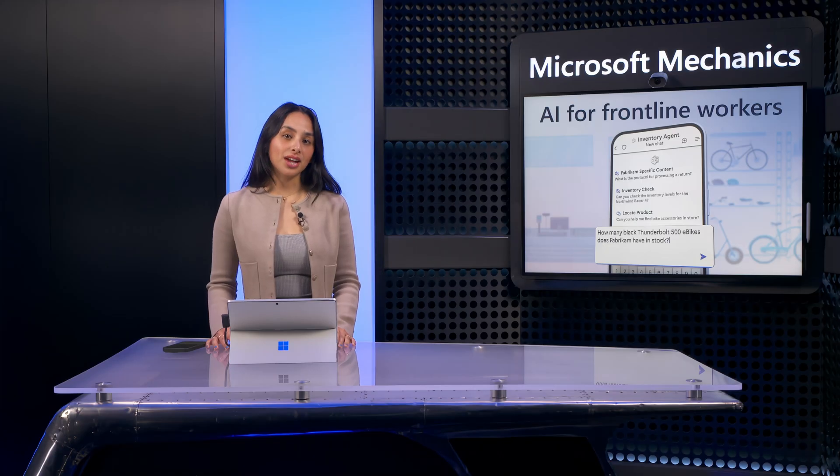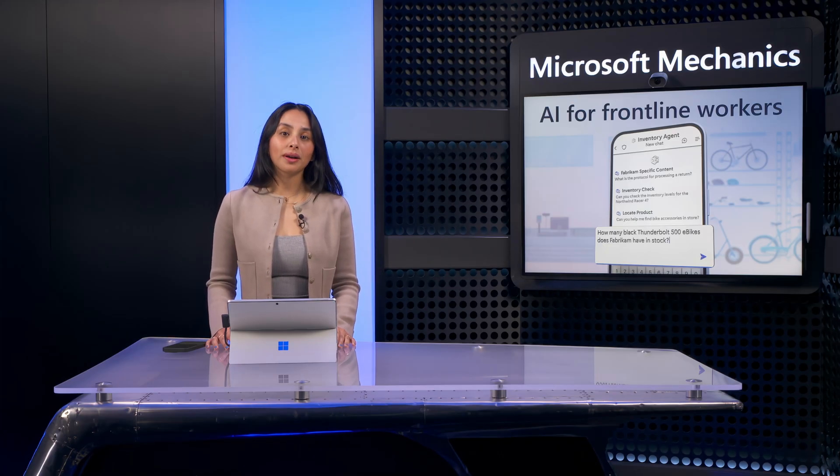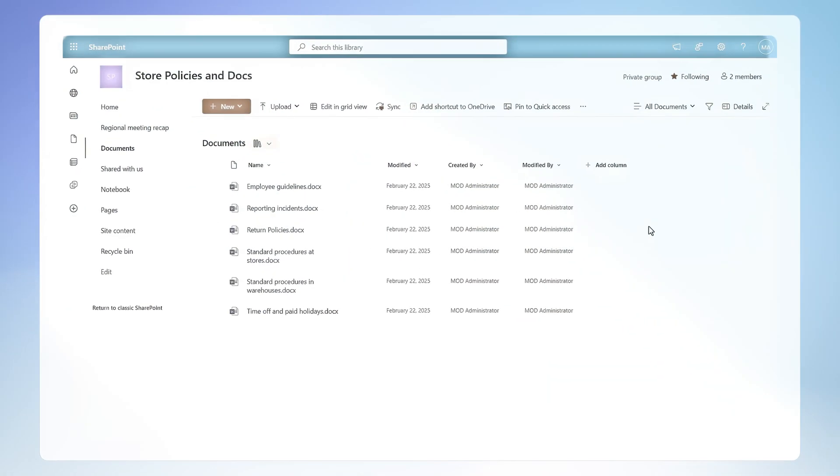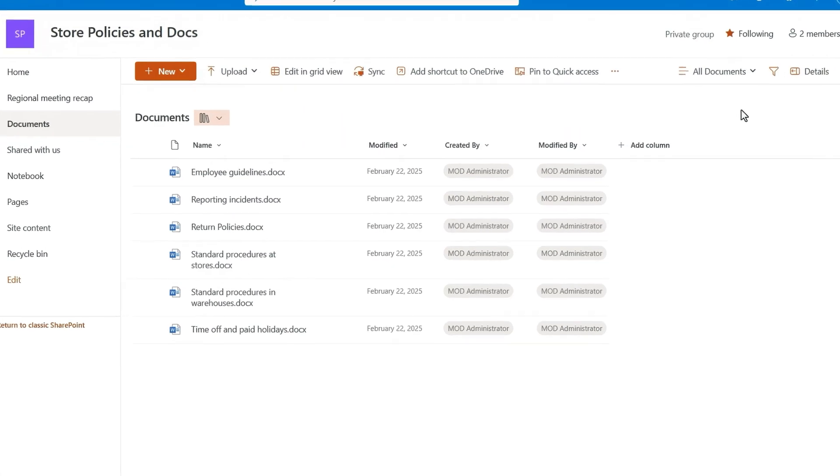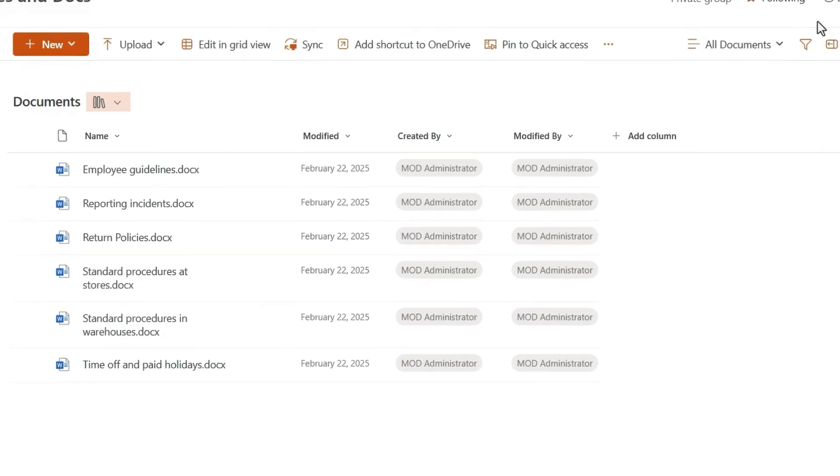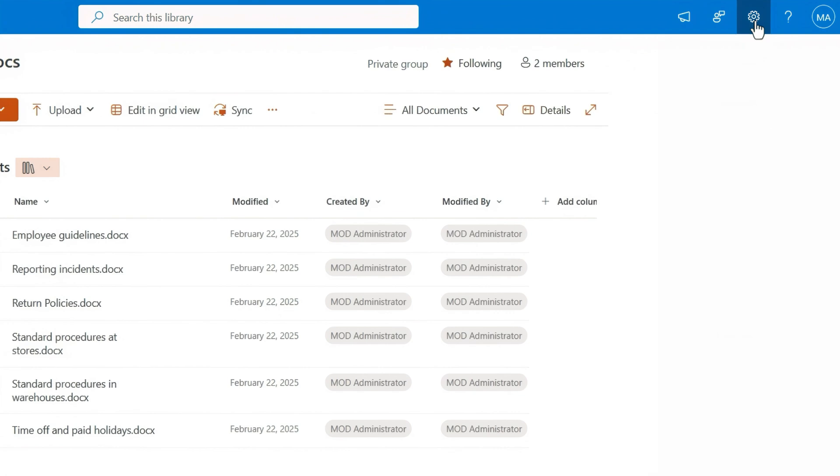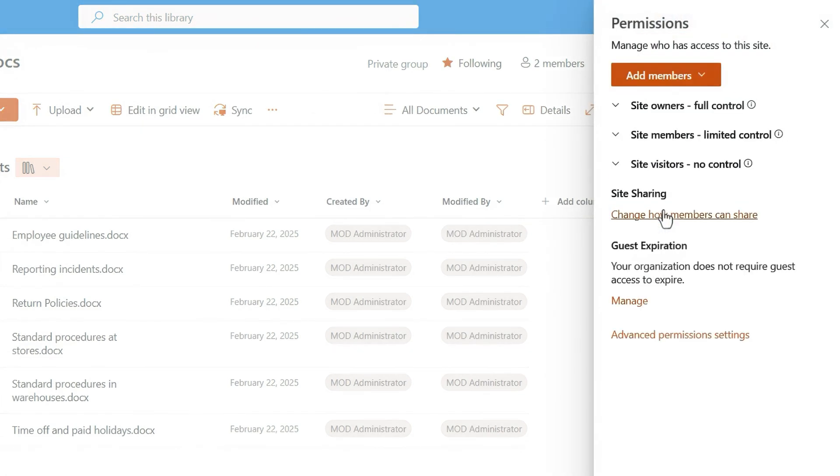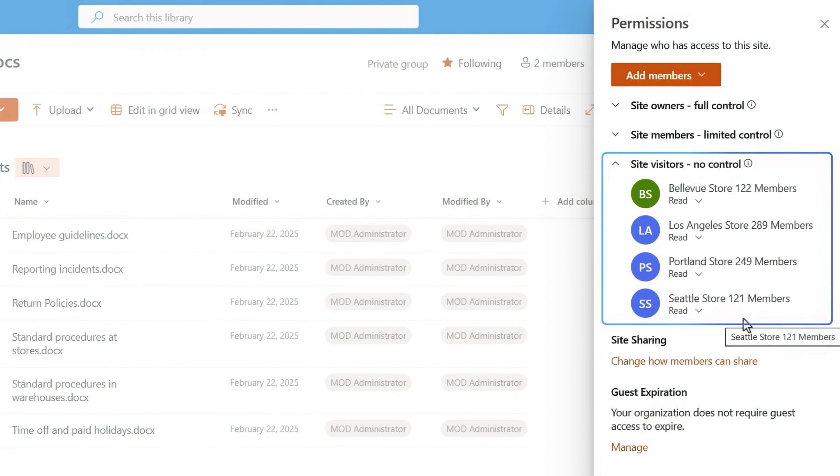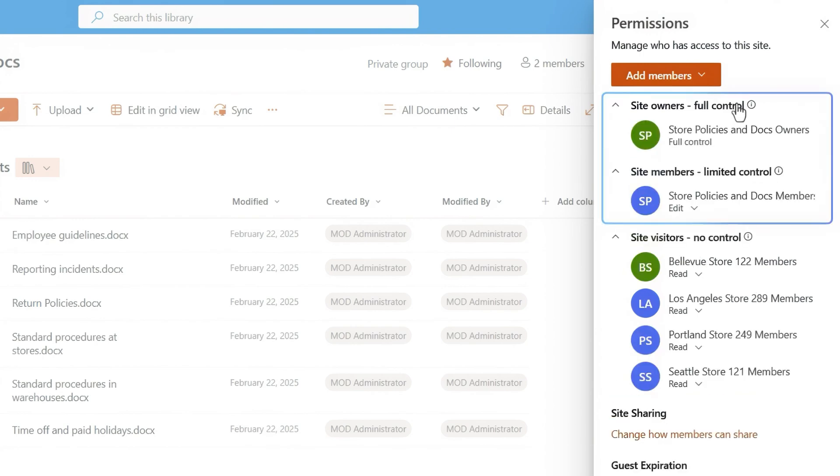With Copilot chat, you have control over what information is surfaced to frontline users. That's because the agents you built can only retrieve information that the user has permission to view. For example, here's our shared store policies and document site. In site settings, under site permissions, you'll see that store staff only has visitor rights, allowing read-only discovery and consumption of content in this document library. Only site members and owners can upload or edit information here.